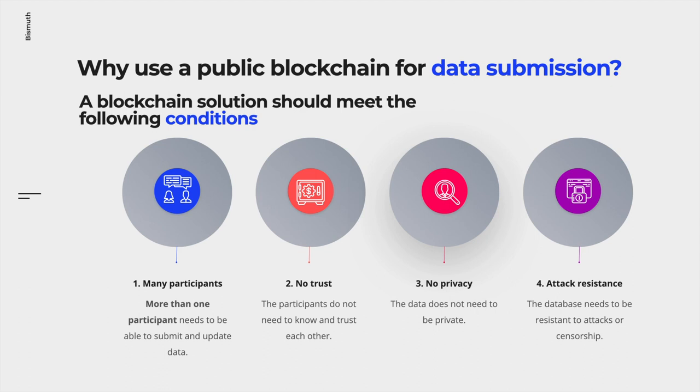One, many participants need to be able to submit data. In the car example, in the time span of a car it will usually have many owners. During that time, each owner could provide data about the car. Two, there is no trust needed between the participants.